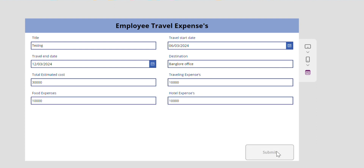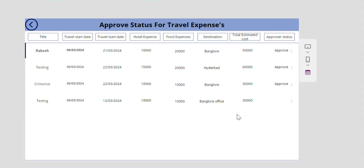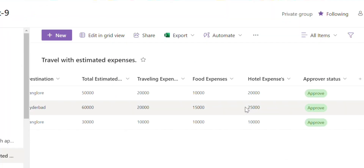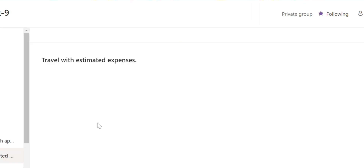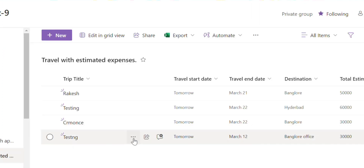Next click on submit button then the data will be saved into the canvas app gallery and SharePoint list subsequently by using Power Automate flow.